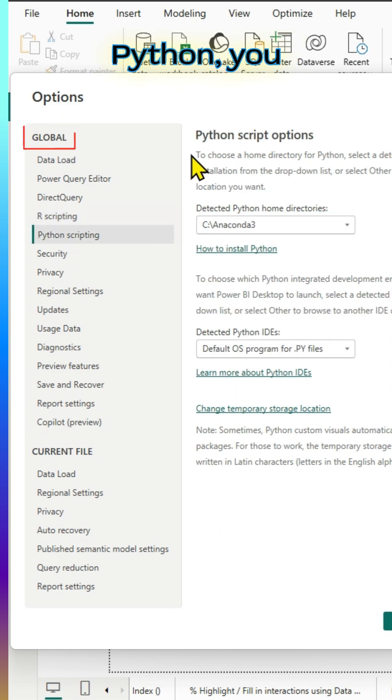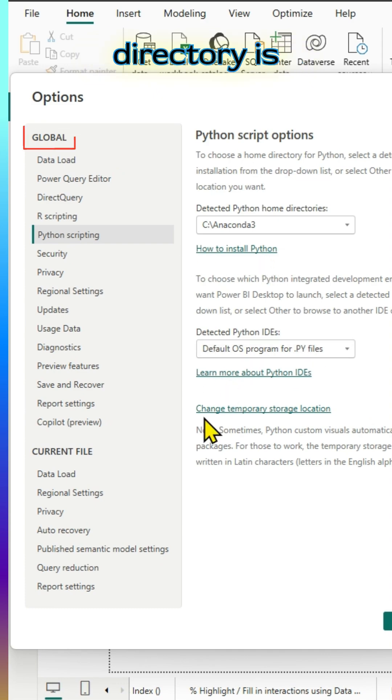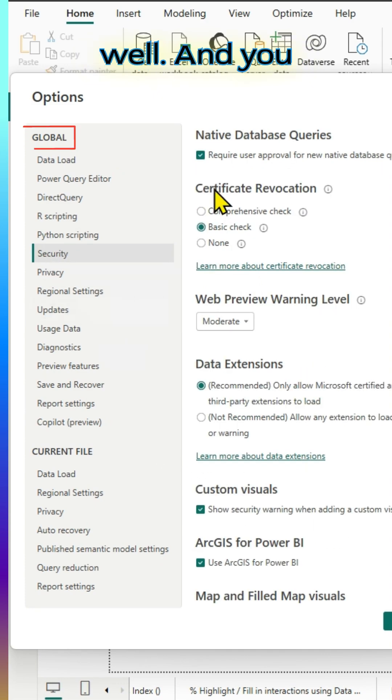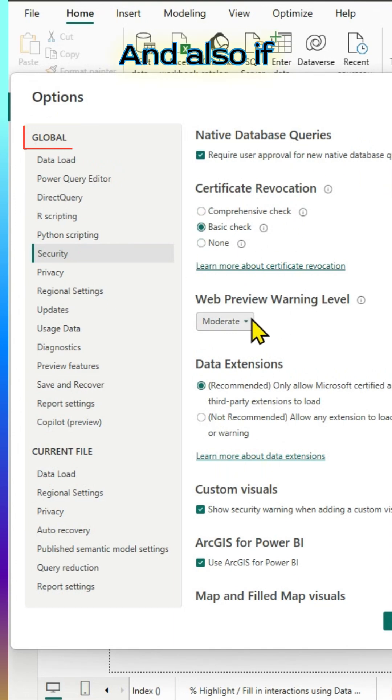Similarly, for Python, you can make sure that the directory is there for Python as well. You can make changes for the security. And also, if you scroll down, you can make all the changes.